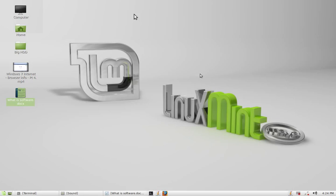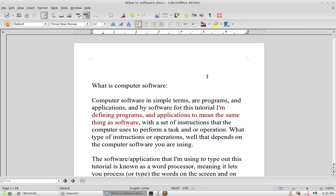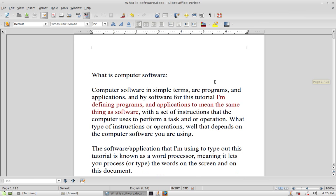Hello, welcome to my video. This will be a video on software — what it is and what the different types of software you'll find on your computer. This is a video for beginners so they can figure out what type of software they have and what type they need. So let's begin. Computer software, in simple terms, are programs and applications — a set of instructions that the computer uses to perform a task or operation.